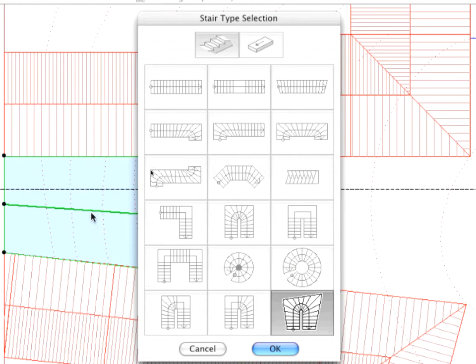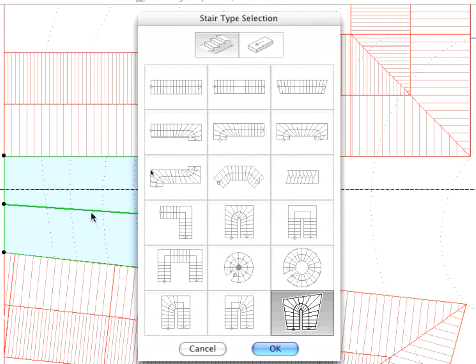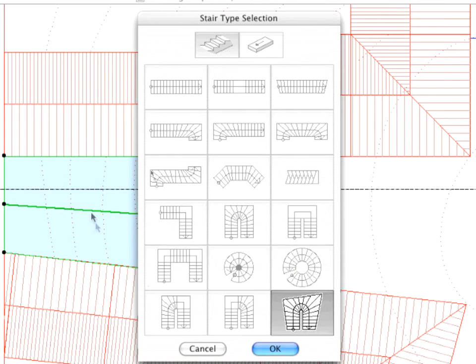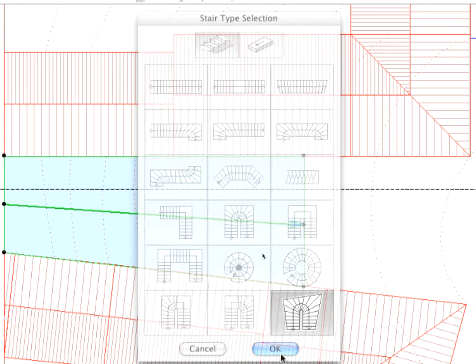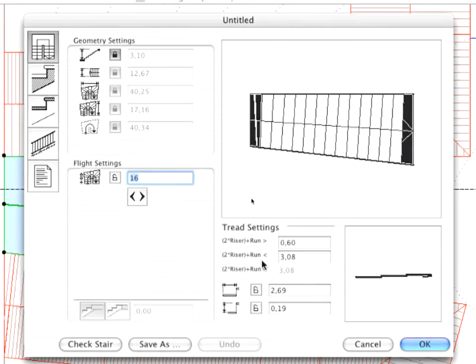The Stair Type dialog appears. Stair Maker automatically finds possible stair types for your draft. If none of the pre-defined stair types match the sketch, you will need to define a custom stair. Click OK.